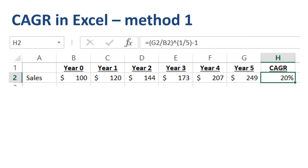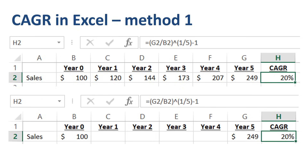In Excel, CAGR equals cell G2 divided by cell B2, to the power of 1/5, minus 1. On the keyboard, the caret symbol used for power is inserted by pressing Shift and 6. Remember, CAGR is not designed to care about the actual values of the intermediate steps — so whatever the values are in year 1, 2, 3, and 4, based on this starting point and ending point, the CAGR is 20%.